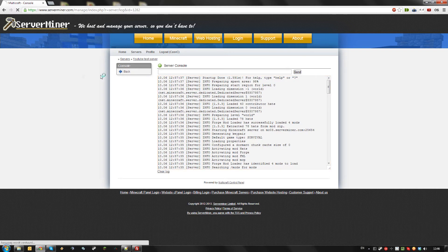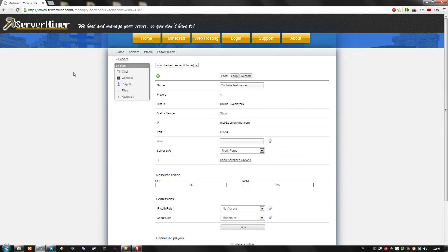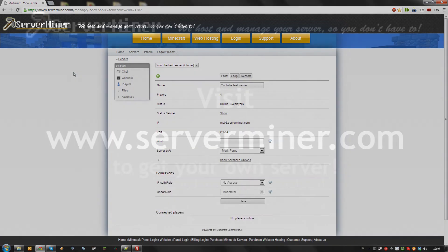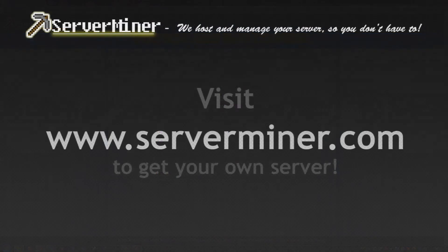That's how to install Forge and Forge mods on your ServerMiner server. Thanks for watching, and don't forget to get your server cheap at ServerMiner.com. I'll see you next time. Bye.